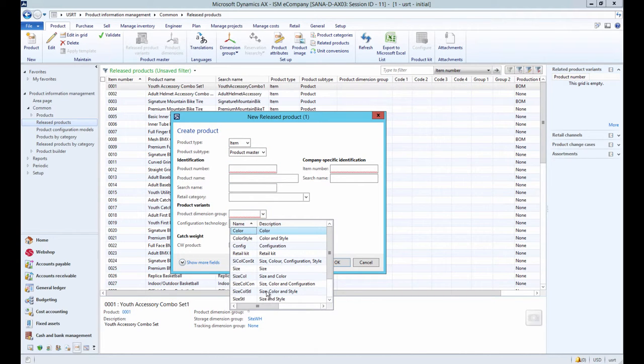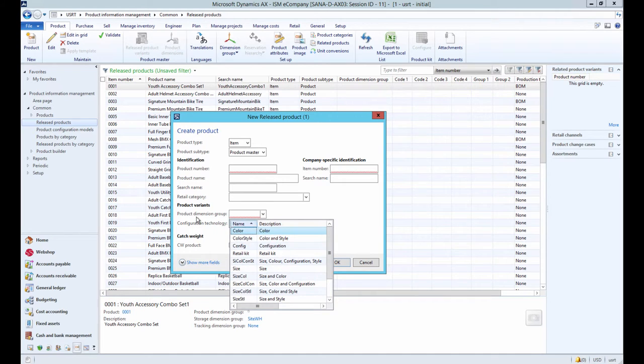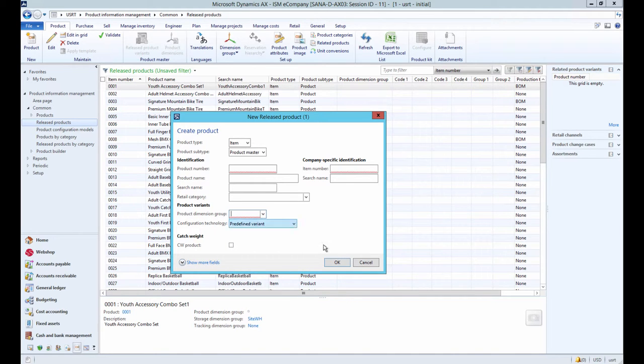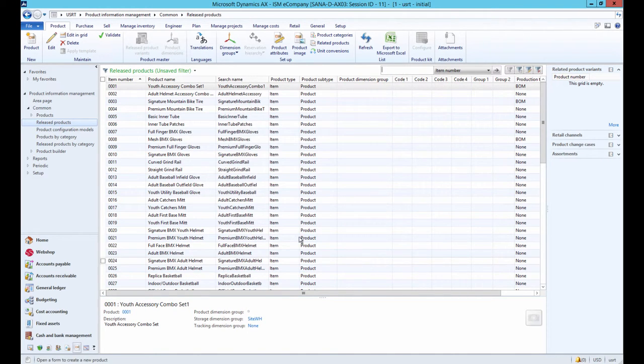Thus, before creating a product with variants, you should setup product dimension groups.